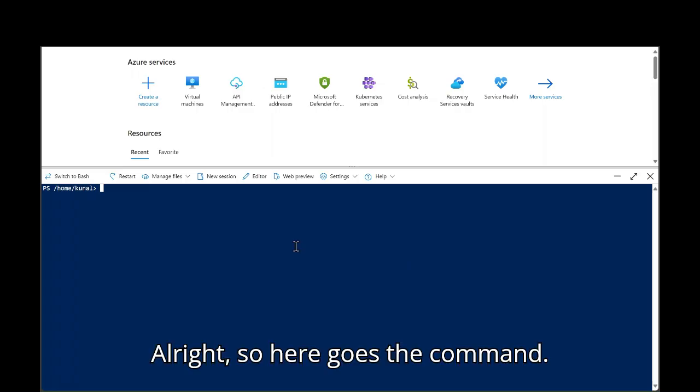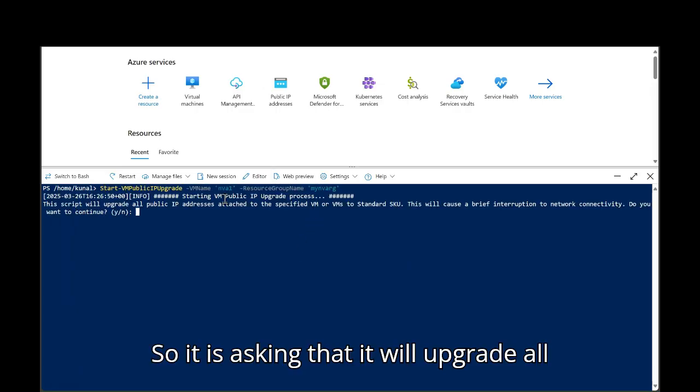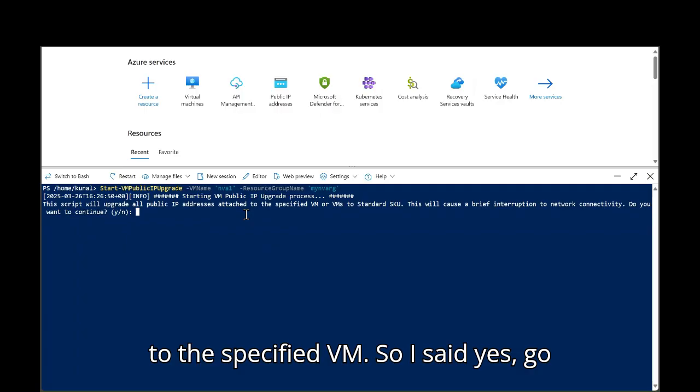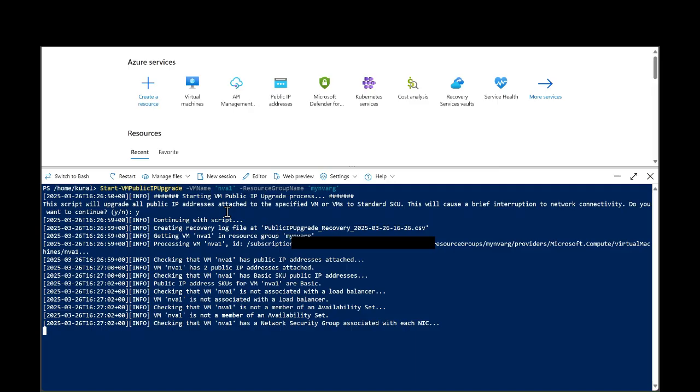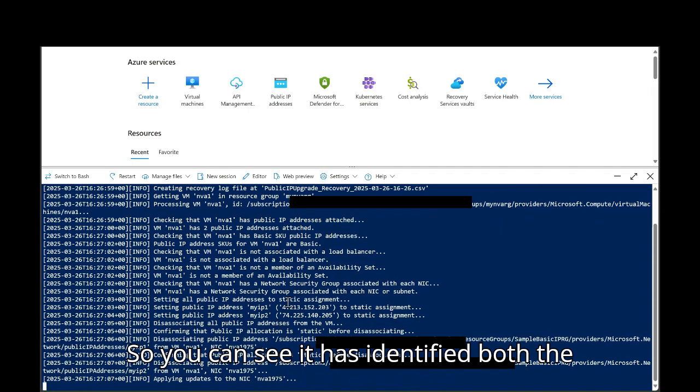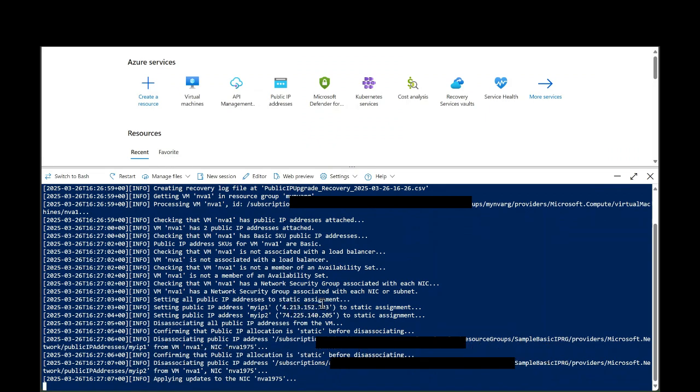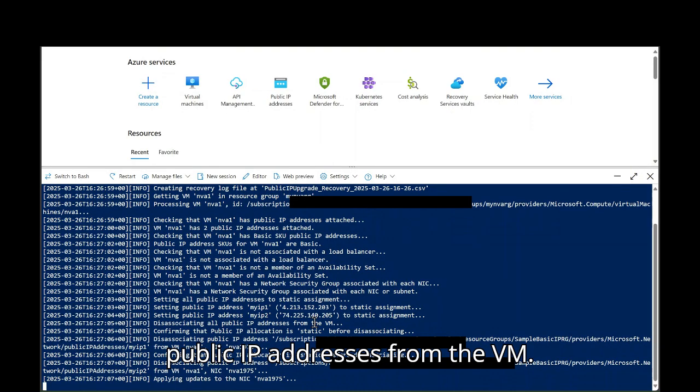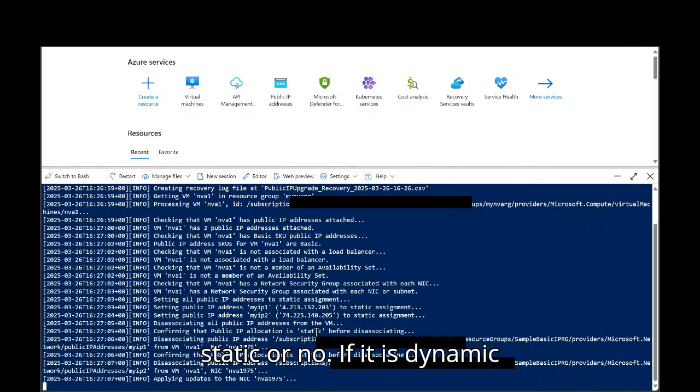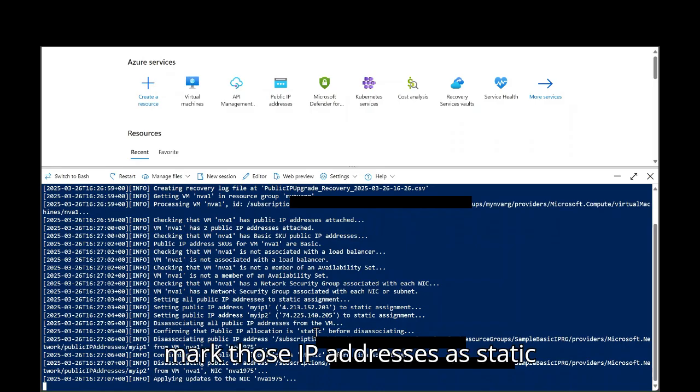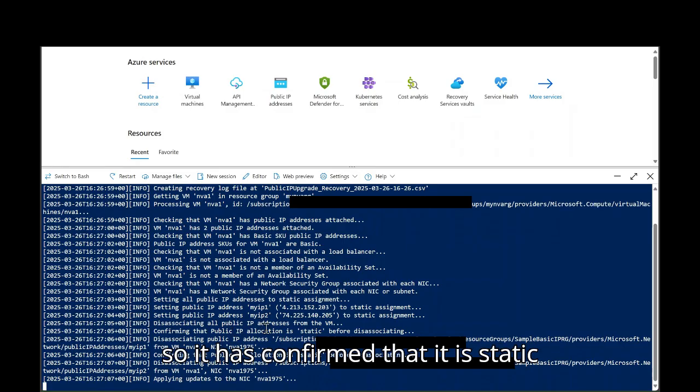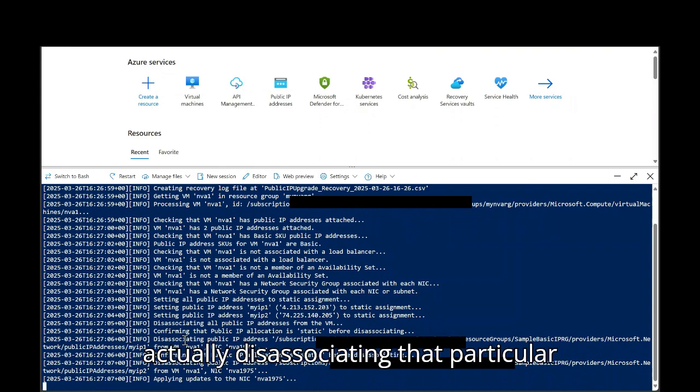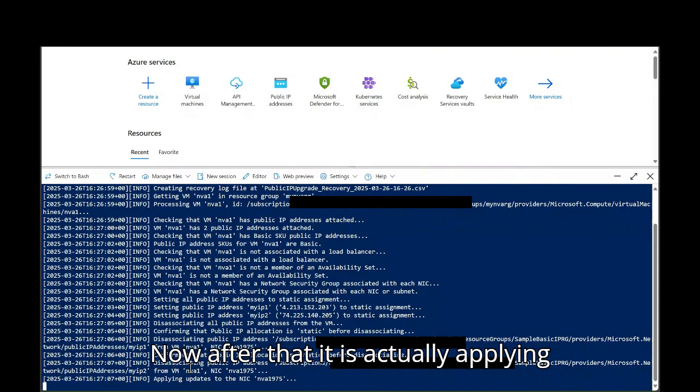So here goes the command. So it is asking that it will upgrade all the public IP address attached to the specified VM. So I said yes, go ahead. Now it has started the upgrade process. So you can see it has identified both the IP addresses that was attached to my VM. Then it disassociated all the public IP addresses from the VM. Then it checked if those public IPs are static or no. If it is dynamic basic SKU public IP, then it will mark those IP addresses as static. And then it will disassociate. So it has confirmed that it is static before disassociating, then it is actually disassociating that particular public IP from the NIC.